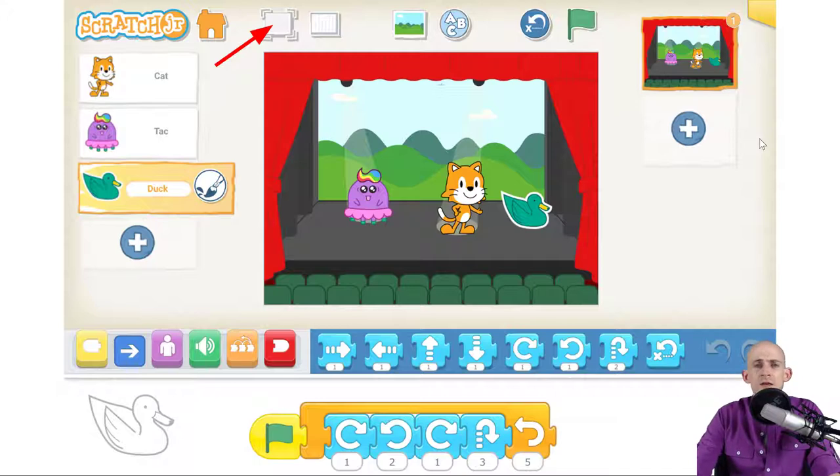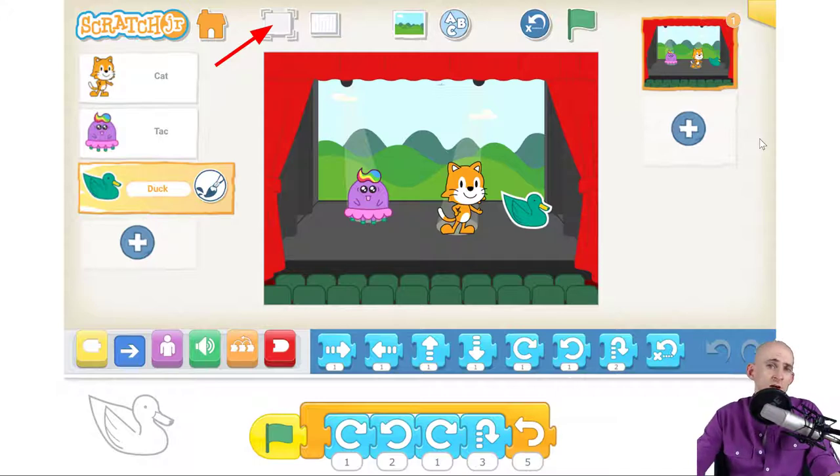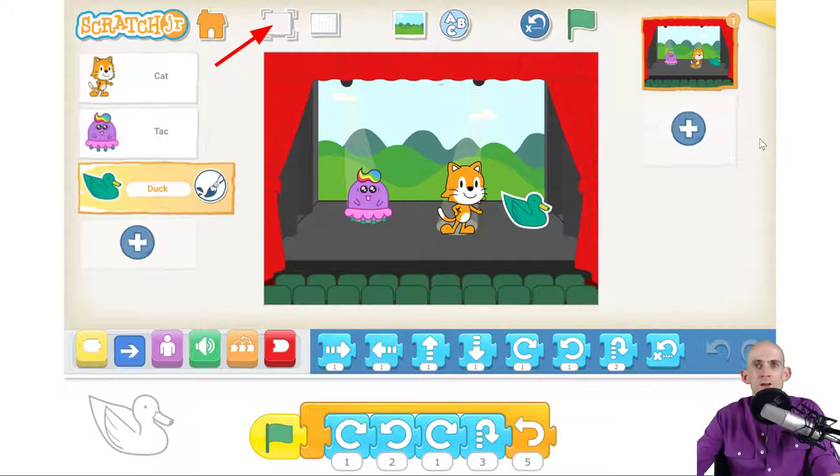What's the triggering block that might be used? In this case, it would be the green flag and we're repeating motion blocks. So we're making a turn and then we're making a jump.